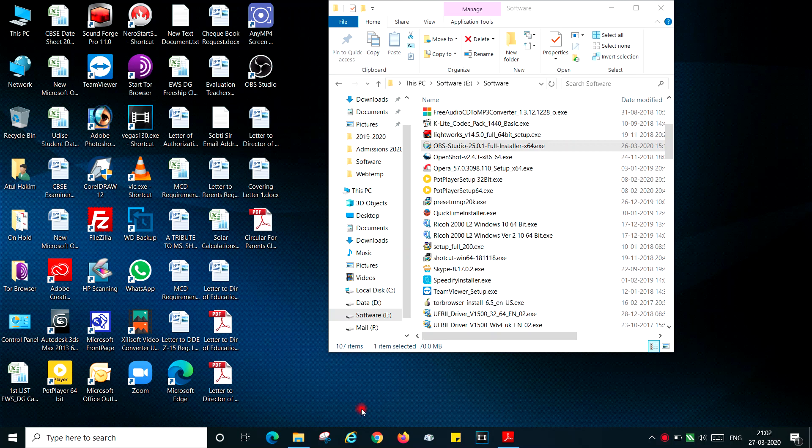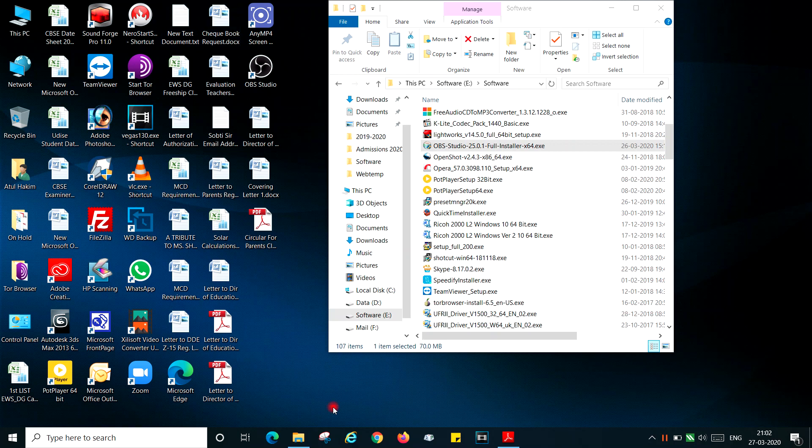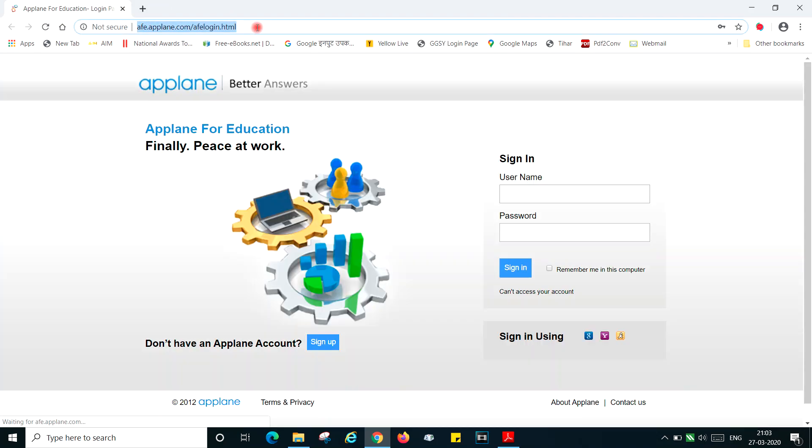Alright, this video is going to tell you how to download the OBS project software which you require for live streaming of the snap homework online classes. I'm going to tell you how to download and which is the right version for you to download.